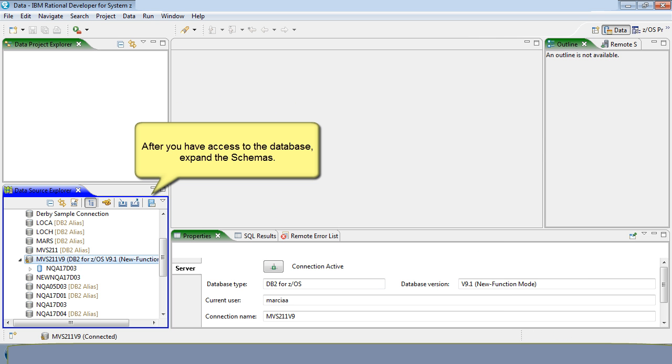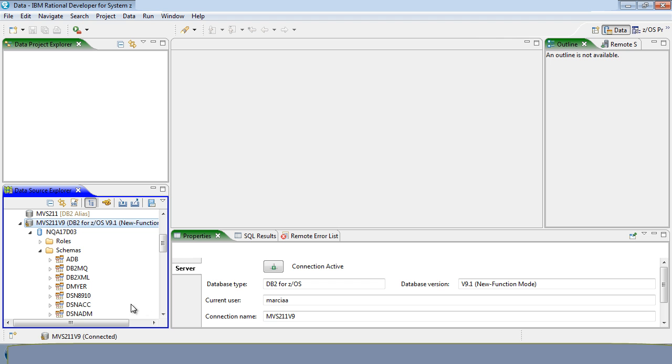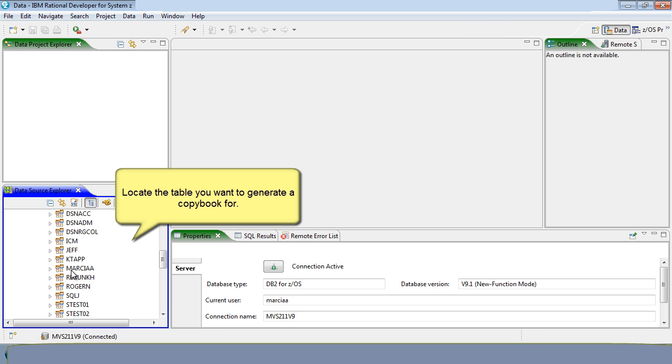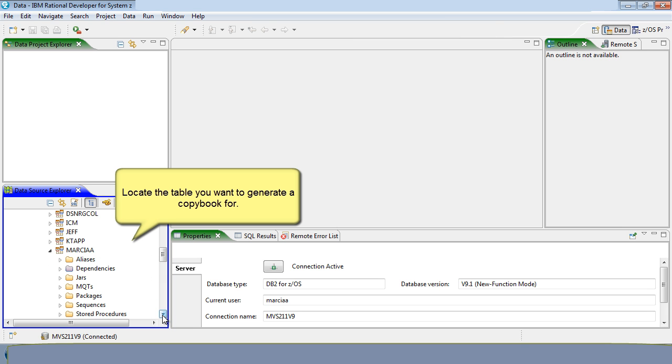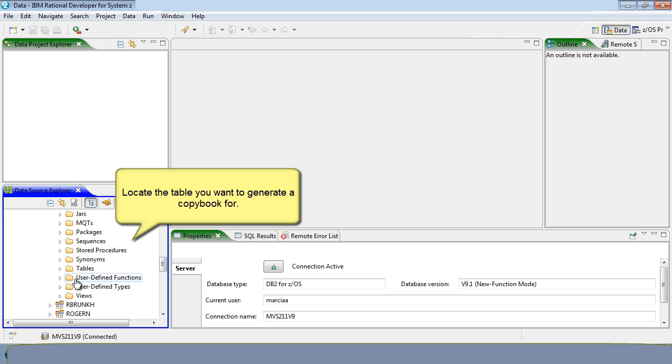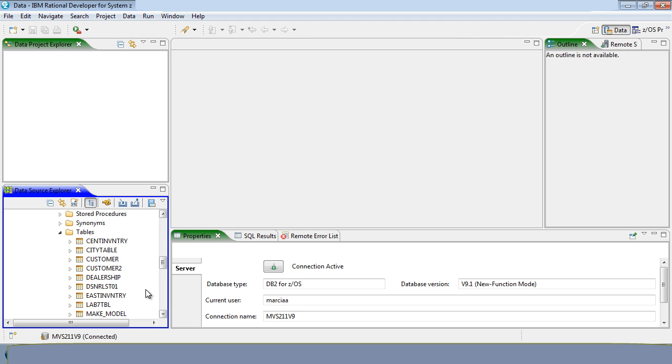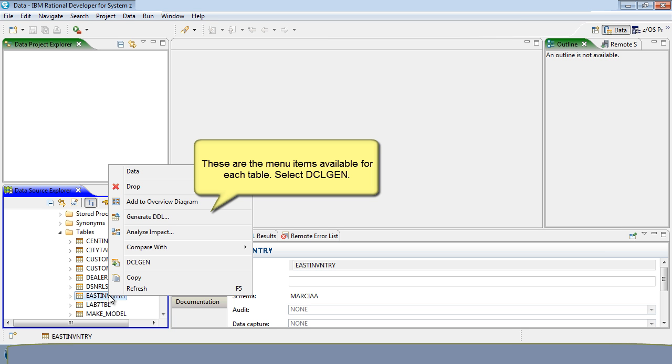Once you have access to the database, expand the schemas. Locate the table you want to generate a copybook for. These are the menu items available for each table. Select DCLgen.